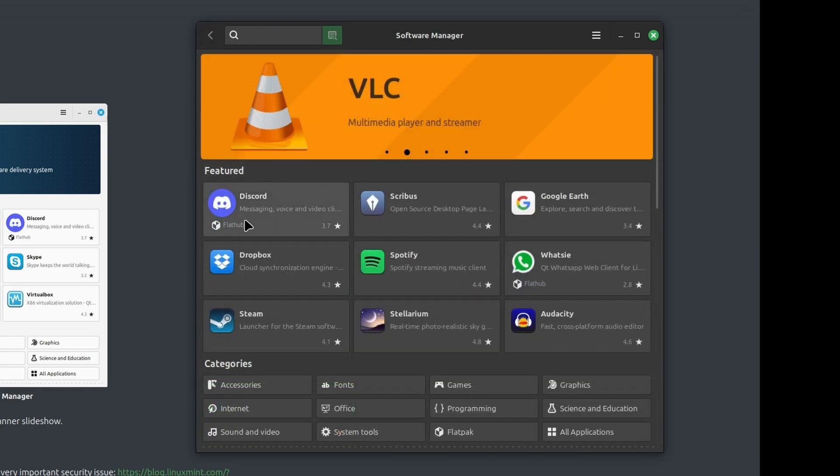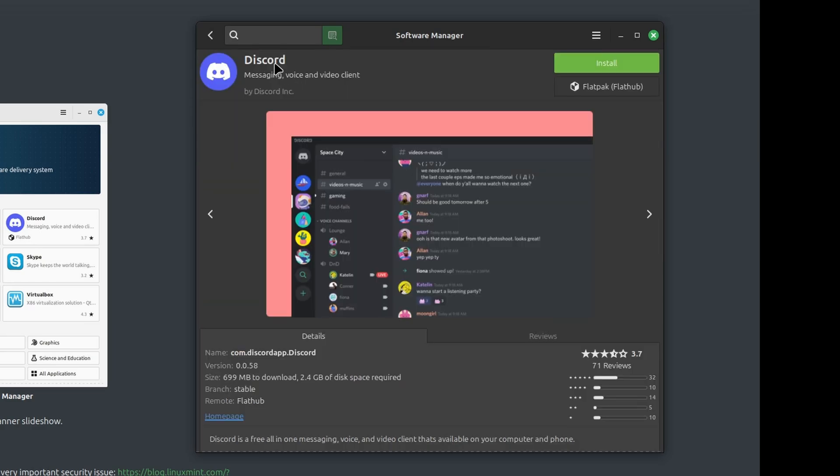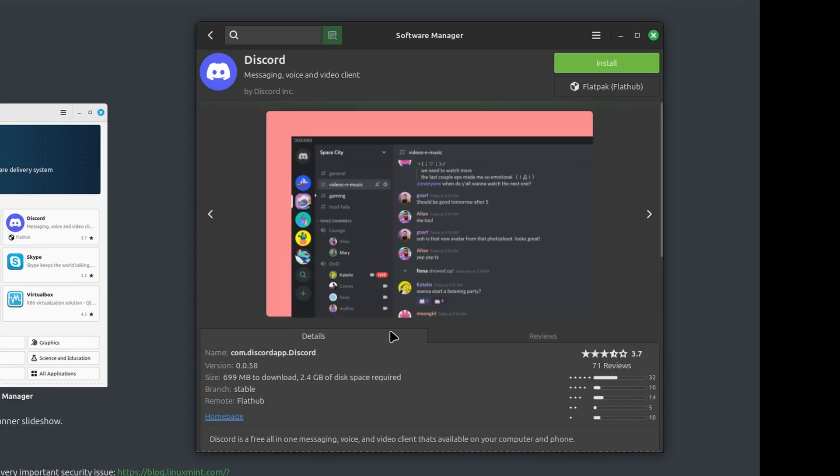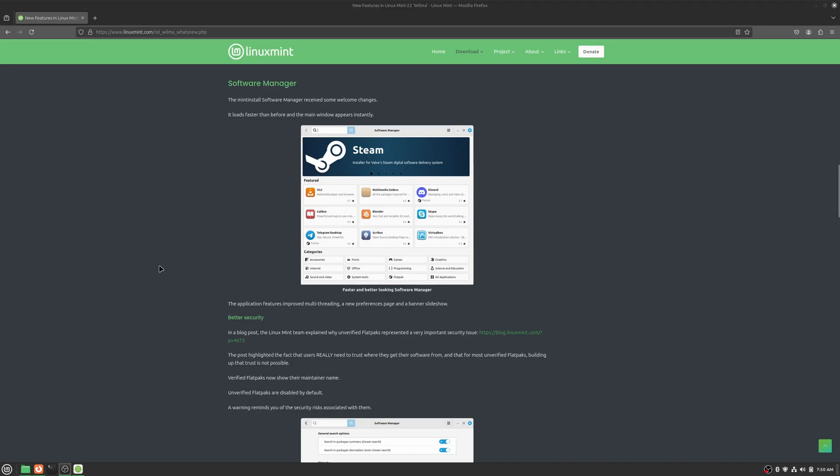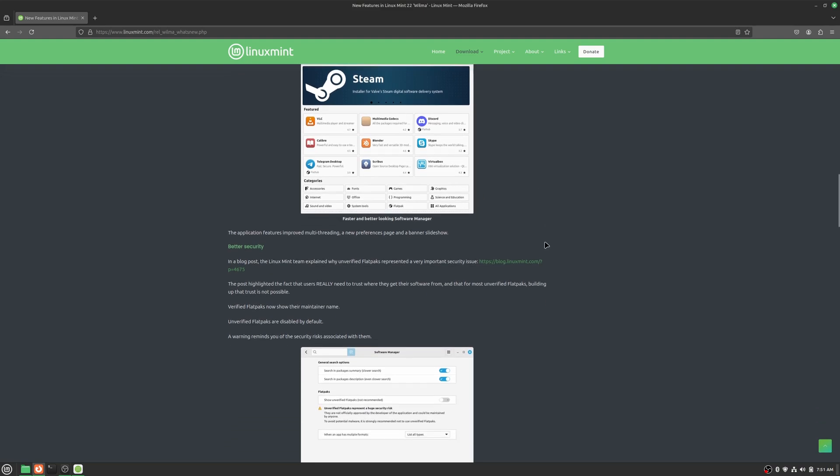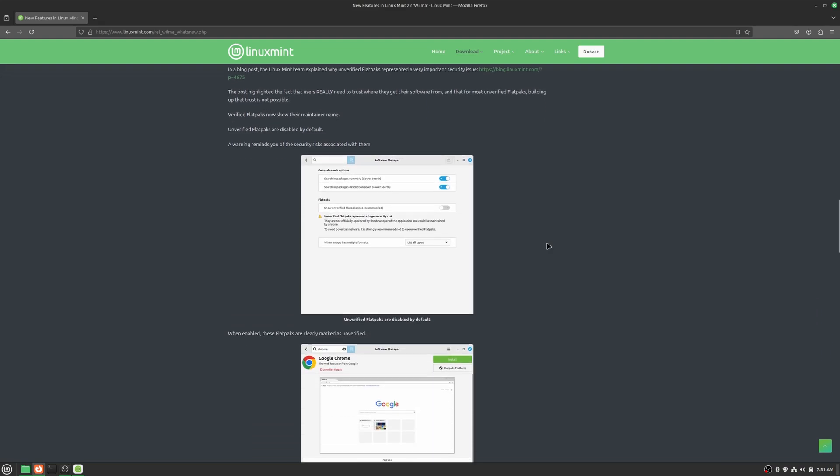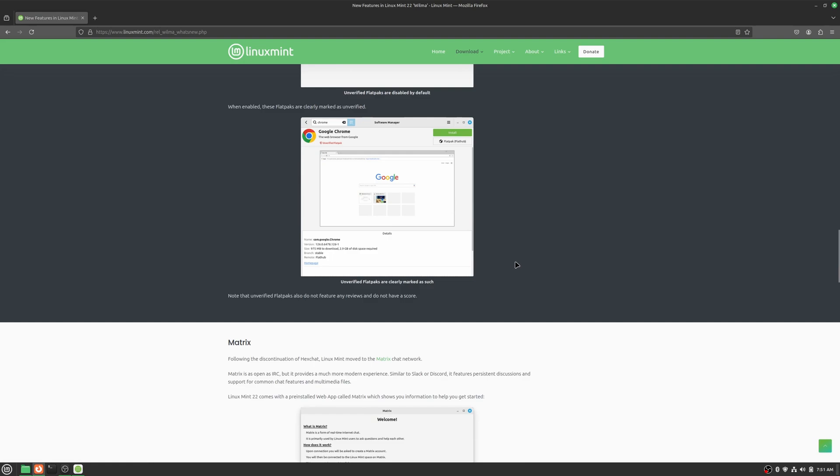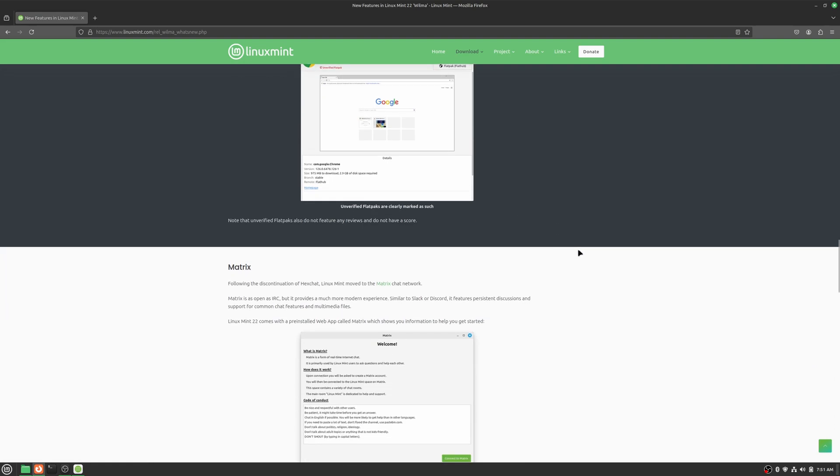And then here's a Flatpak. Discord is actually a verified Flatpak. So of course you don't get the red bang against it and it tells you it's by Discord Inc. And if we go back to the What's New page, it's basically going through and telling you what I just showed you. A warning message reminds you of the security risk associated with an unverified Flatpak.